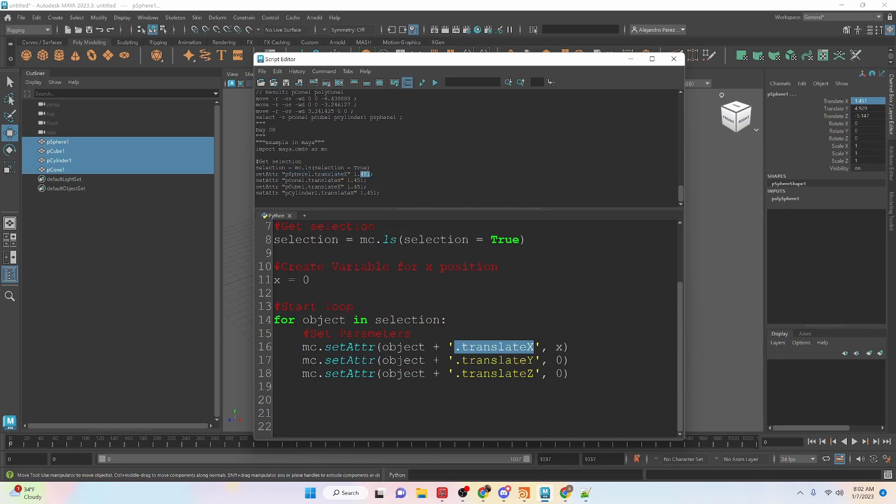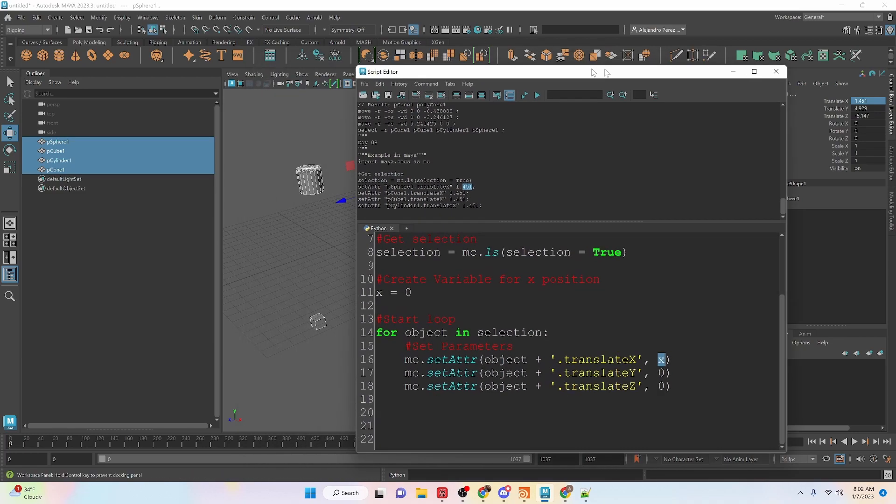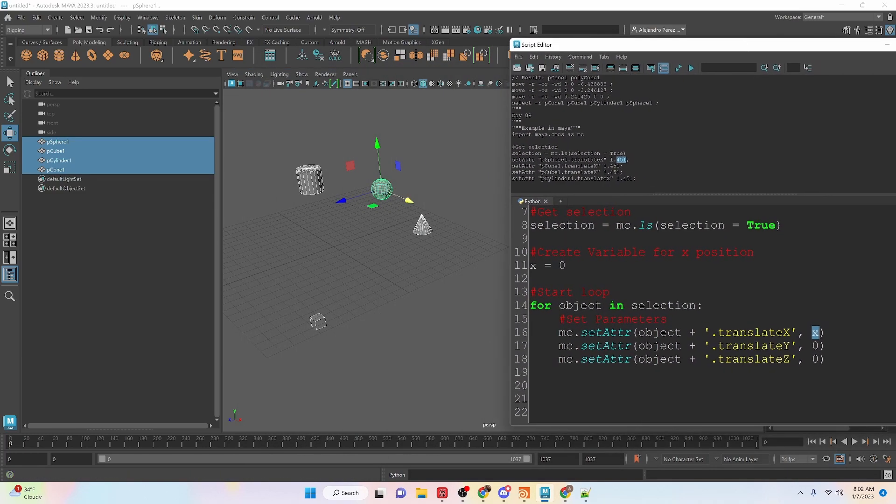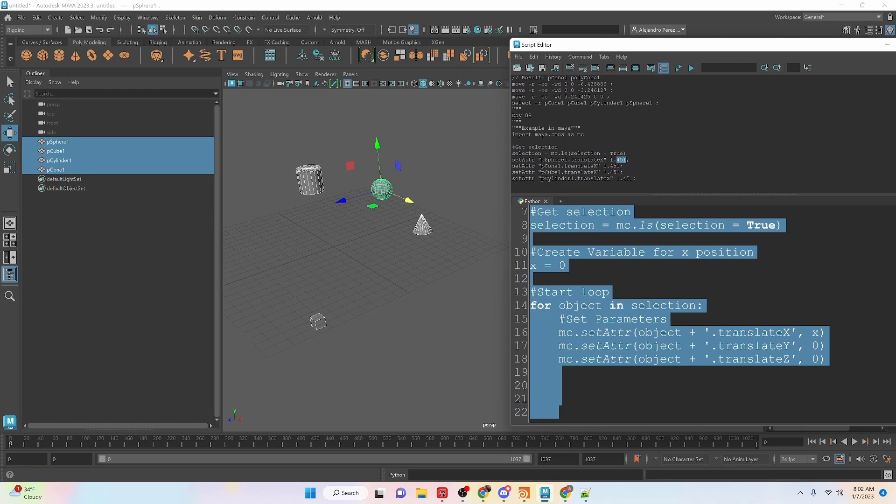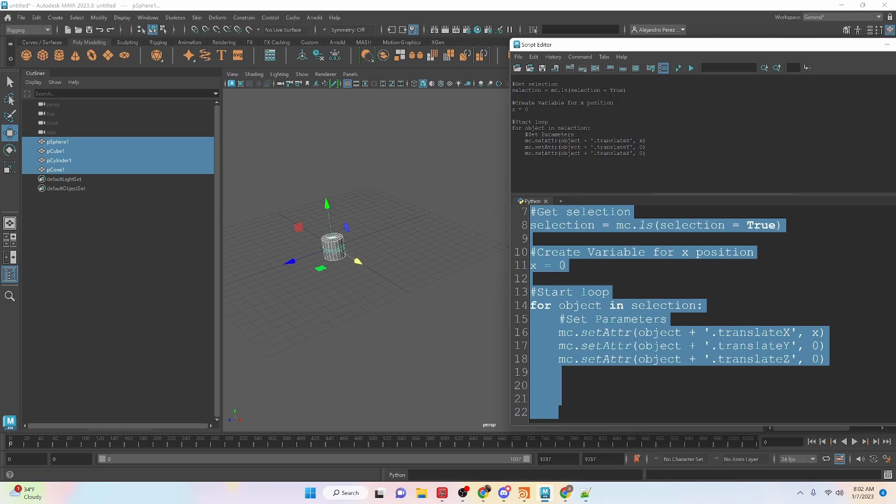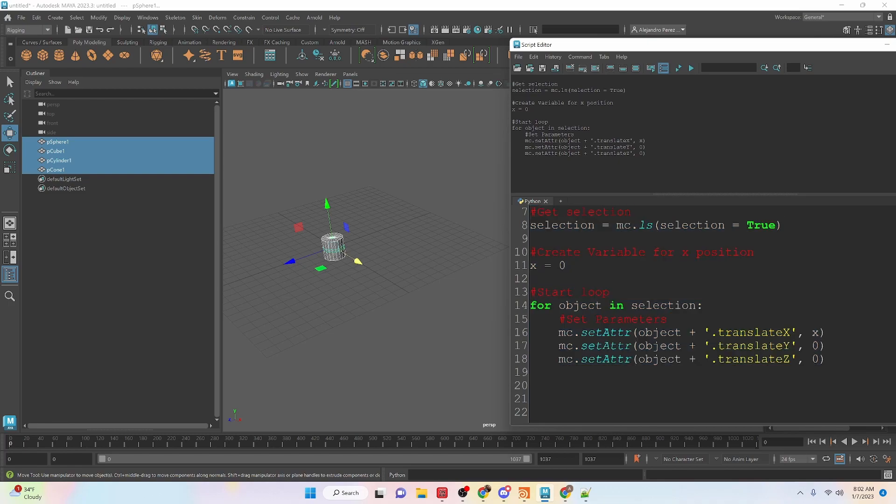So then we can set it to a value. The translate x we're going to set it to whatever the x value is and right now it will just set everything to zero and let's verify that. We're just going to run this whole code here. You can see that it puts everything all at zero zero zero so these y and z values we're actually setting it to zero as well.